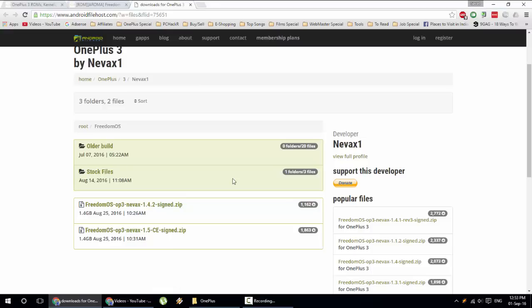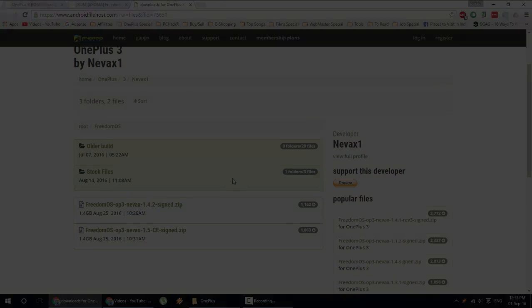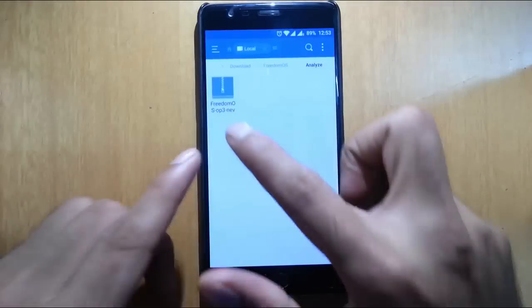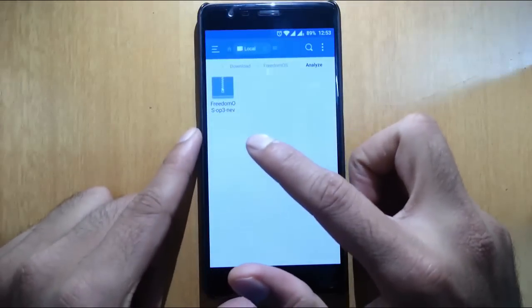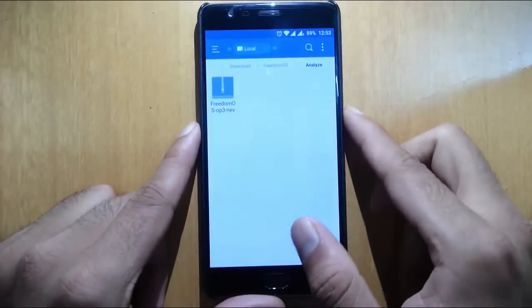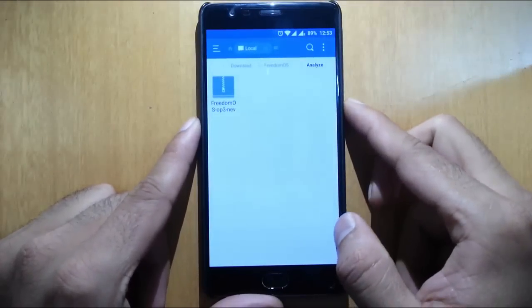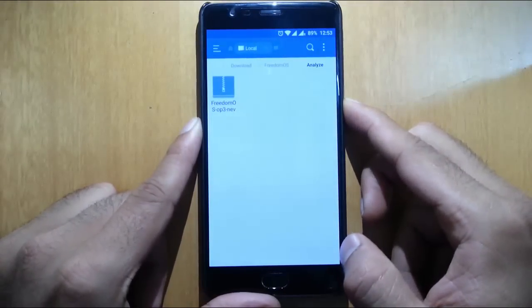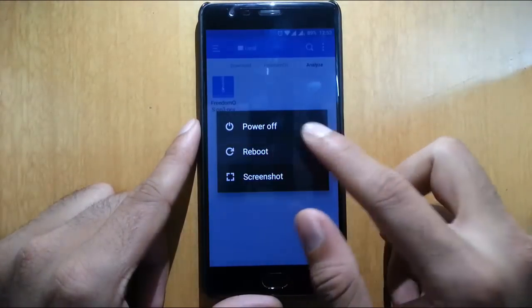I have already downloaded this file and copied to my OnePlus 3. You can see I have already copied this file to OnePlus 3. Now I am going to reboot my system to recovery mode.